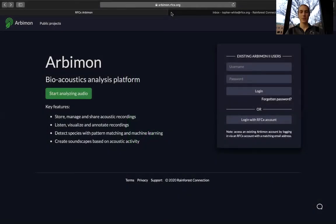Welcome to Rainforest Connection's first video in the Getting Setup video series. This video will cover how to create an account, and is specifically for users who have never used Arbimon or Rainforest Connection's login before.